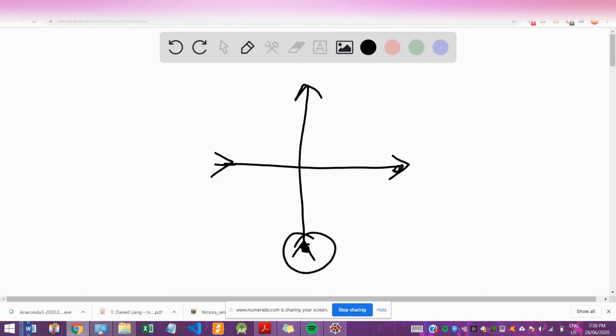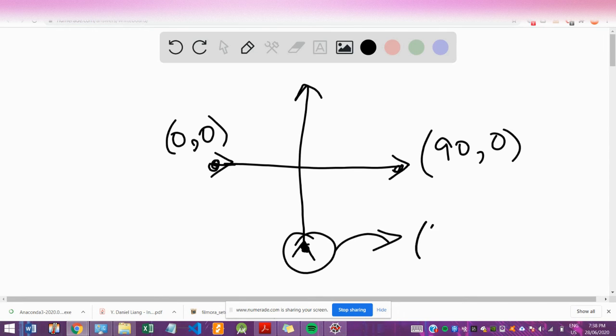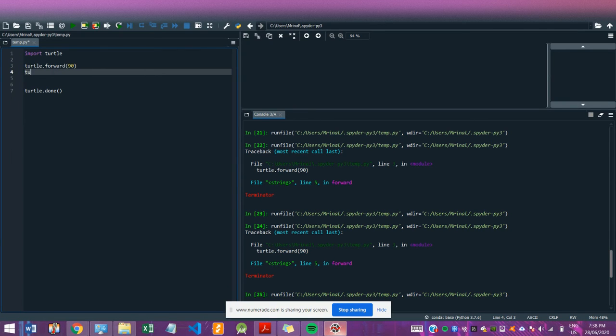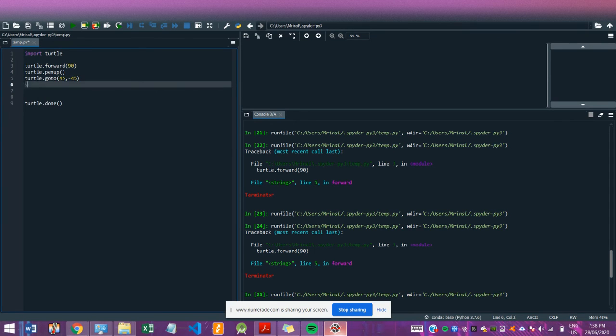So the location of this for the coordinates, so this is 0, 0, and this is 90, 0. So this is going to be 45, negative 45. All right, so first I'll say turtle dot pen up, and I'm going to say turtle dot go to 45, negative 45.